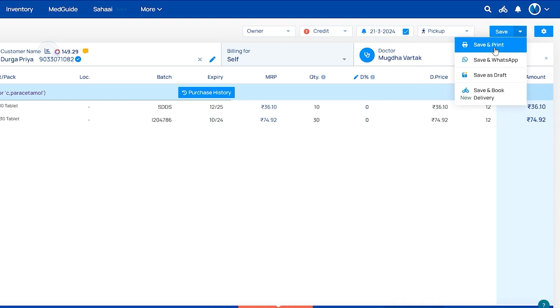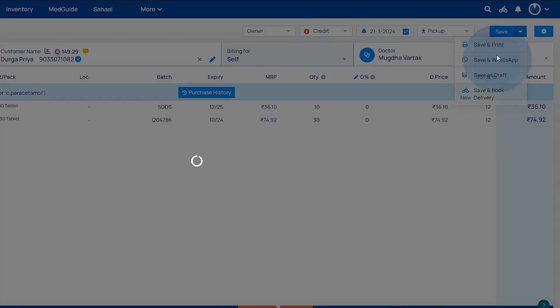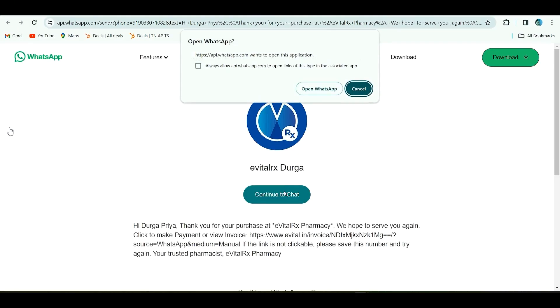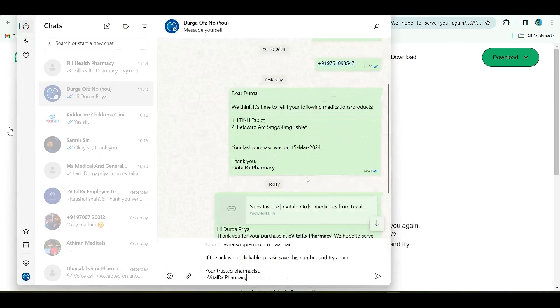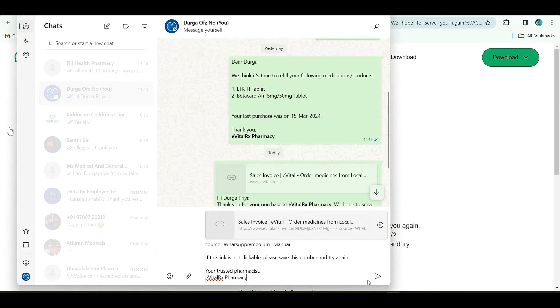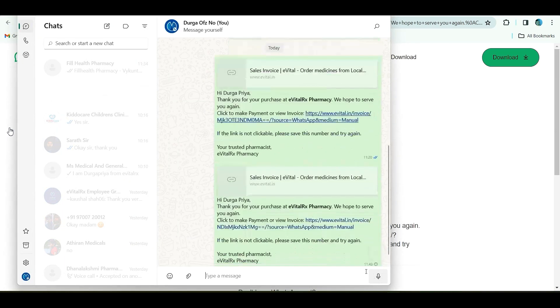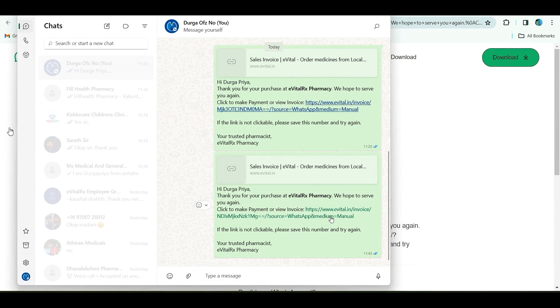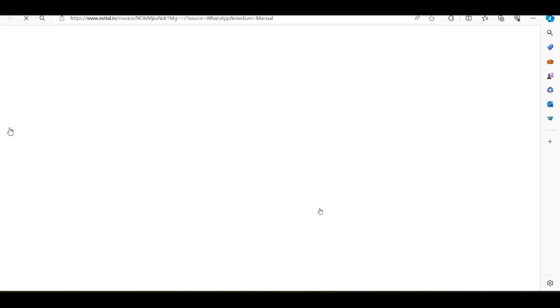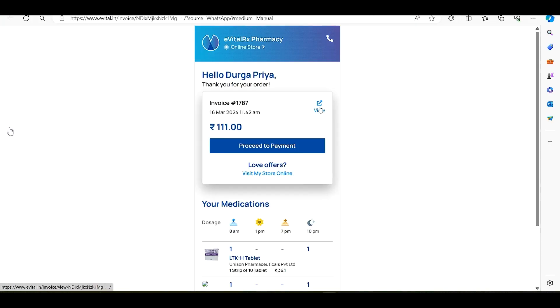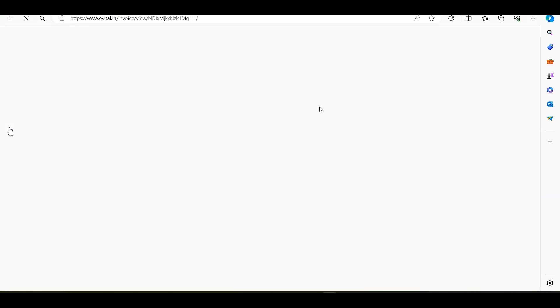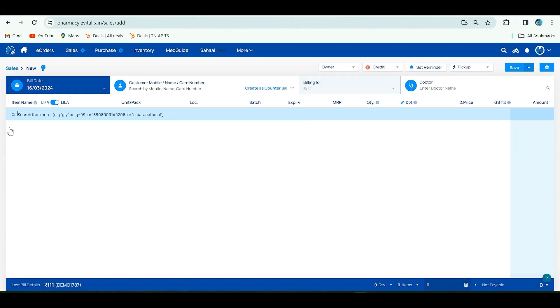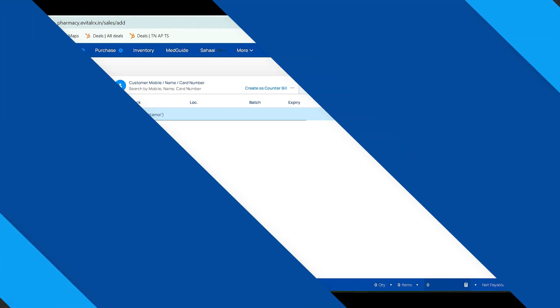You can send so your patient can get it. Click this bell, click view, so the patient can see the invoice bill. This option is also available. By this method you can save the invoice. Thank you.